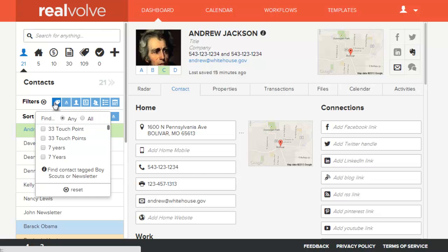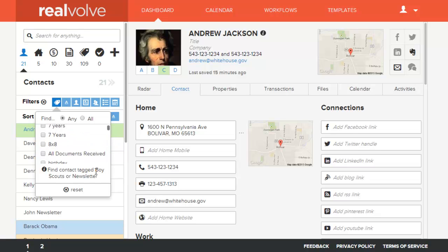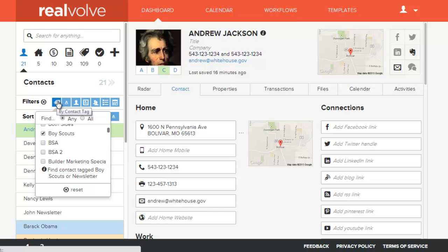Within the tag filter you have the ability to select as many different tags as you might want to filter by. Currently I have a tag in there for Boy Scouts and I've also got a tag in there for Newsletter. Those two options are checked and it shows a brief summary of what is currently checked — Boy Scouts is checked and scrolling down you can see Newsletter checked as well.